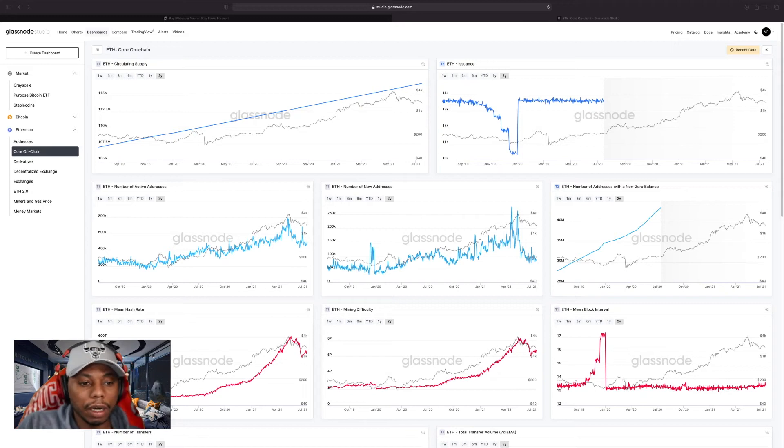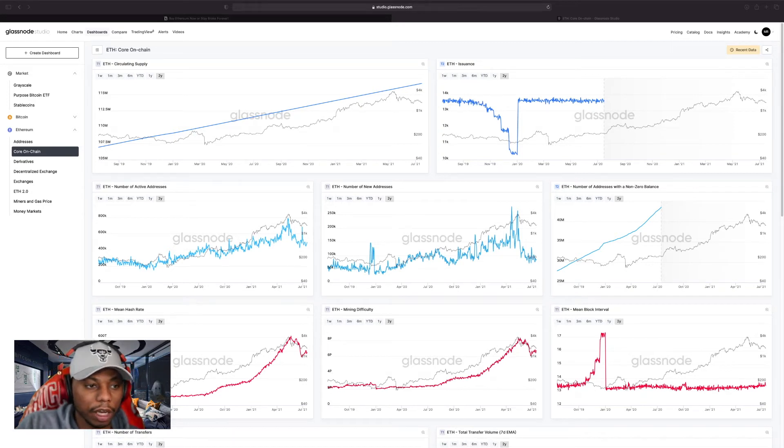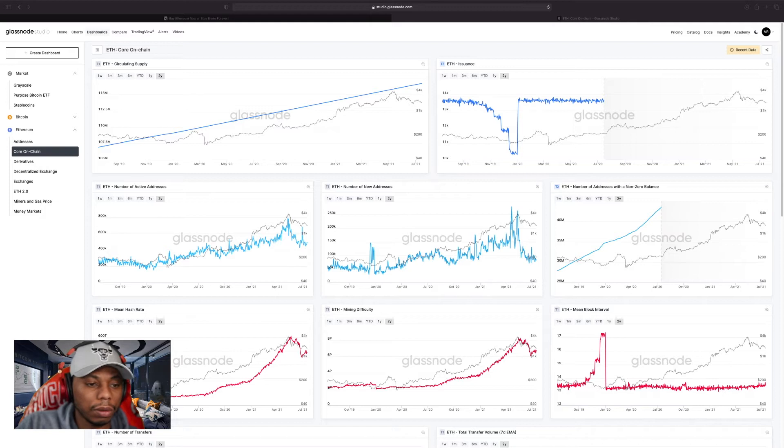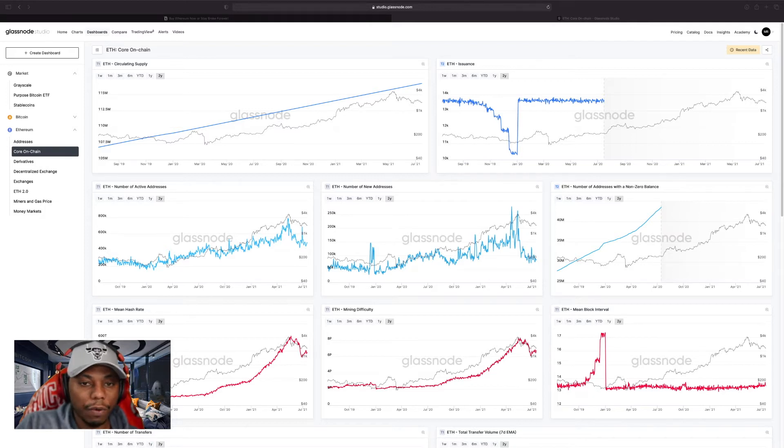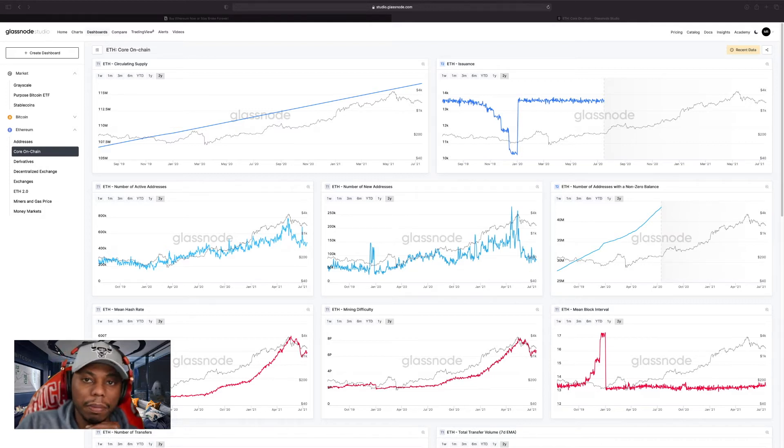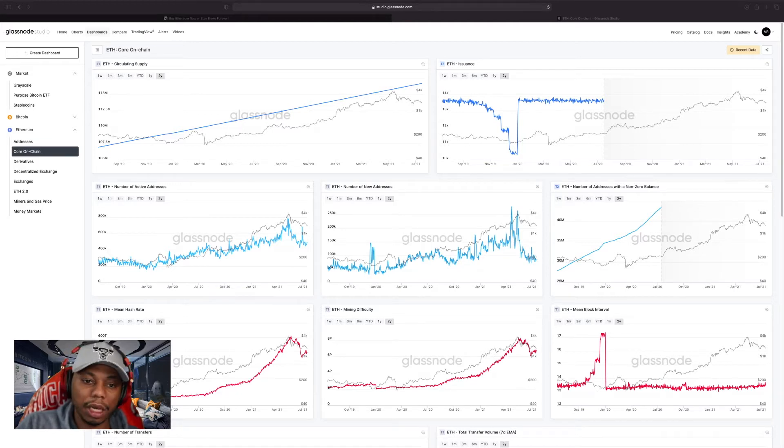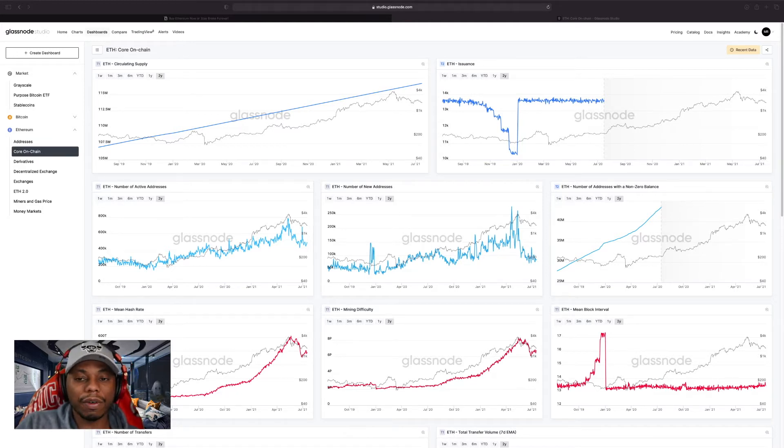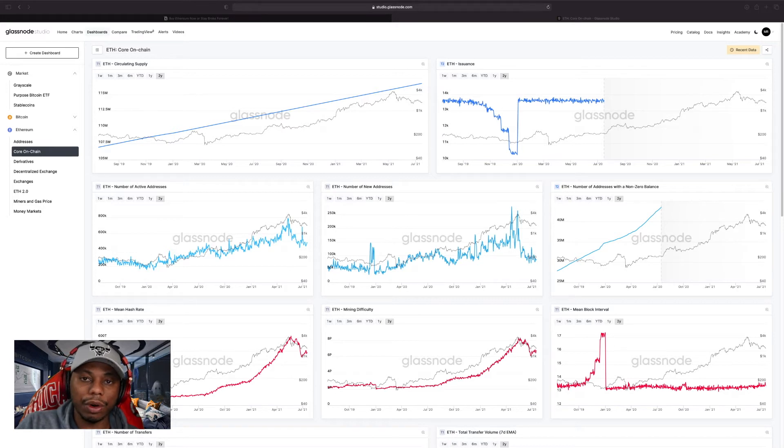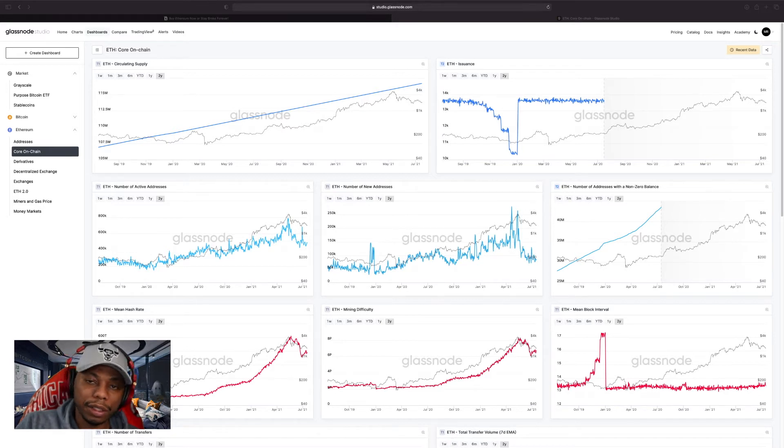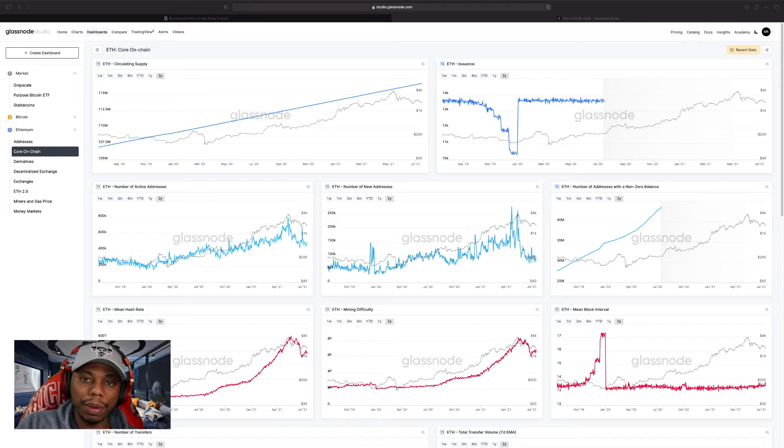Alright, right now we're hanging out on Glassnode looking at some actual on-chain data for Ethereum. For me, that's what really matters. Technicals are cool—I look at support, resistance, and price action—but I really love on-chain data because it tells the story if you know what to look for. This will be a quick video, so let's just jump in and have a look.